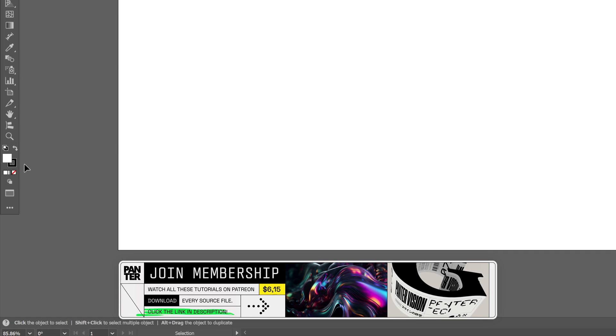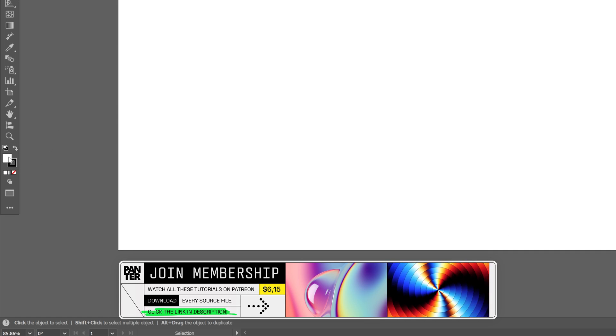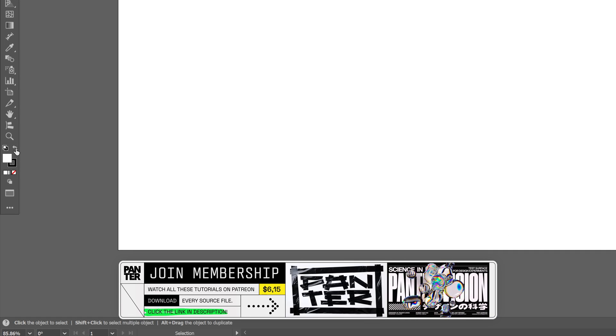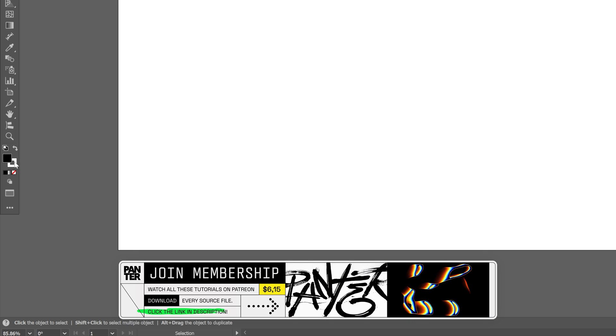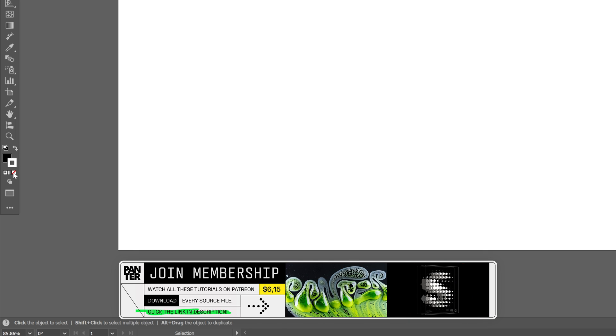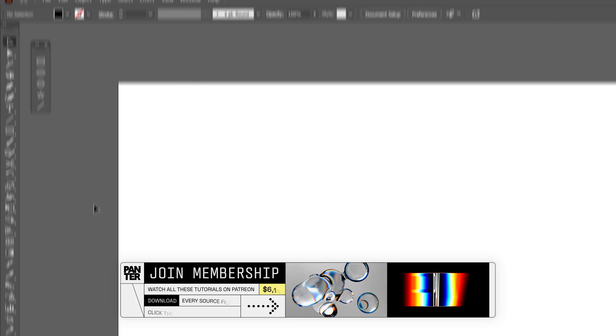Let's go to the fill and stroke, and I'm going to swap it so the fill is black. Click on the arrow, click on the stroke, click on none, and let's click on the fill so it's on top.